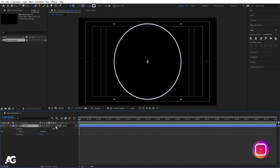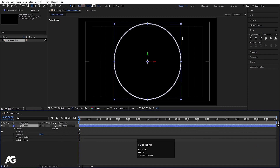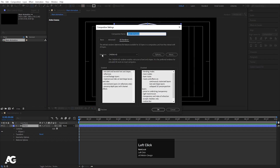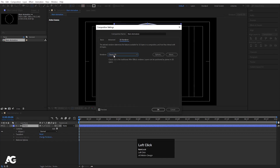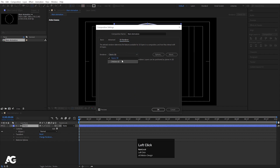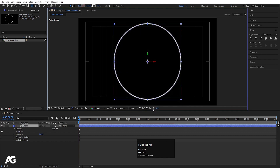Convert this layer into 3D. After converting it to 3D, check the renderer — I have Cinema 4D selected. If yours shows Classic 3D, simply click on the renderer and switch it to Cinema 4D, then hit OK. Make sure you are using Cinema 4D renderer, otherwise the animation will not work as expected.